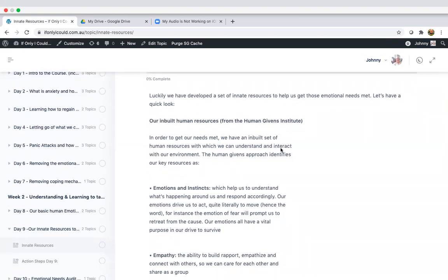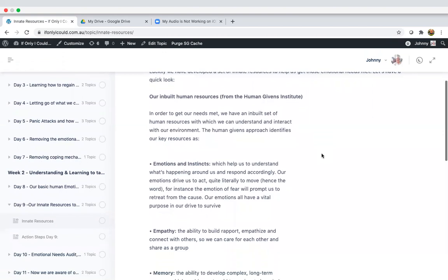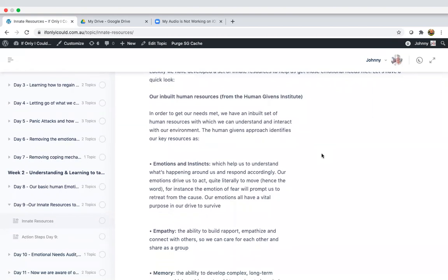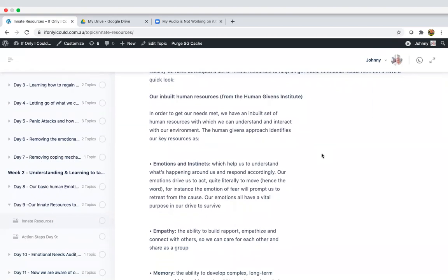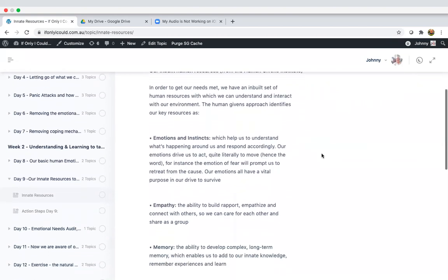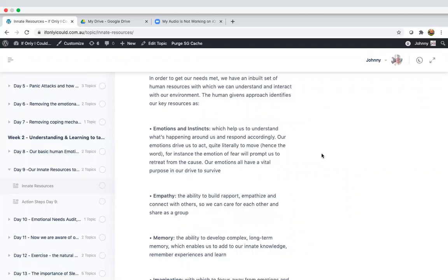So as I said, we all have these naturally and I'm just gonna break them down now. Our in-built human resources. So in order to get our needs met, we have an in-built set of human resources with which we can understand and interact with our environment.